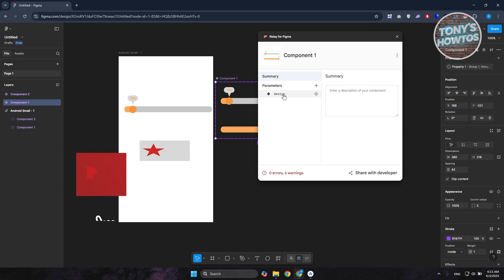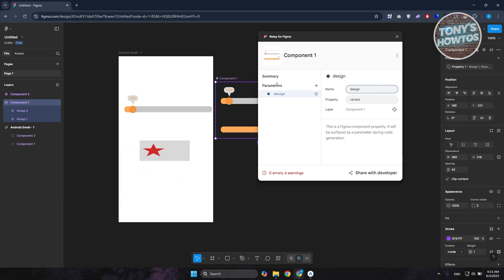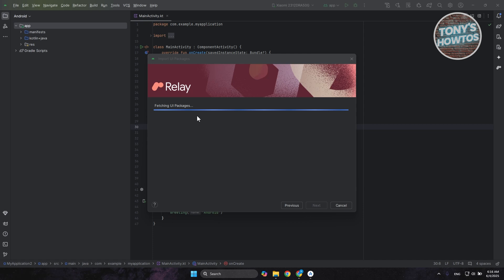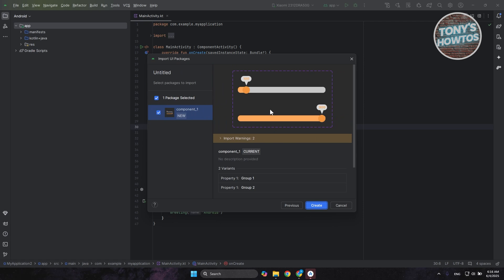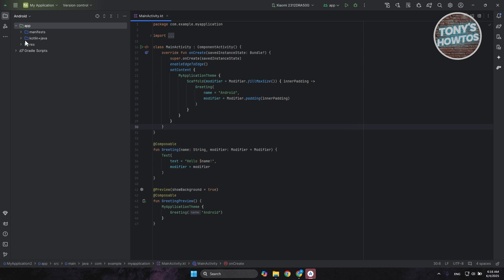In here you can add whatever design details you need — the name for it and any properties you want to add. Once you have your package ready, go back and paste your URL again. It will start fetching your UI packages, specifically the component we just created. Once you can see them listed, select your components and click Create.